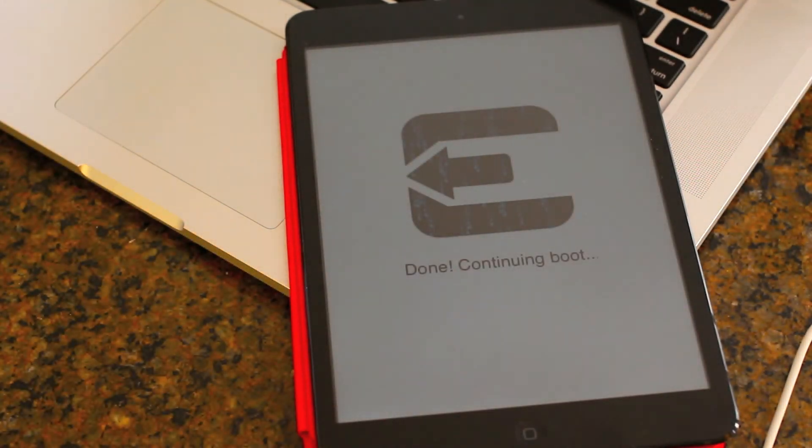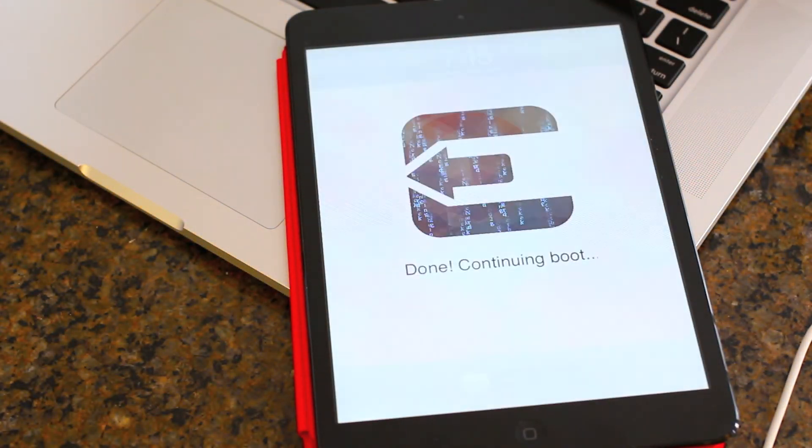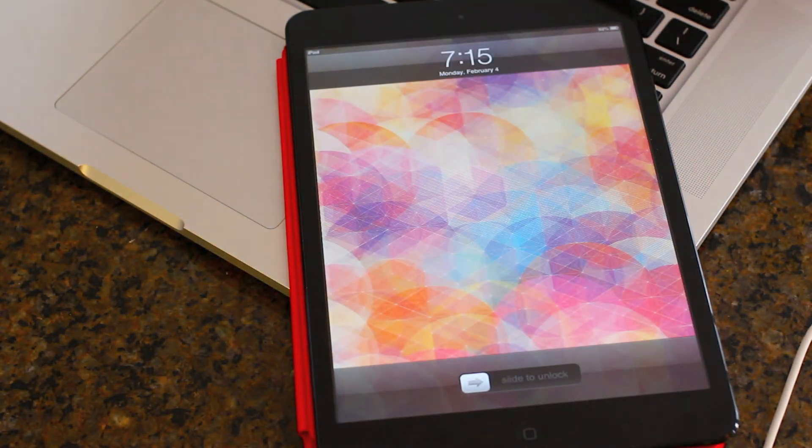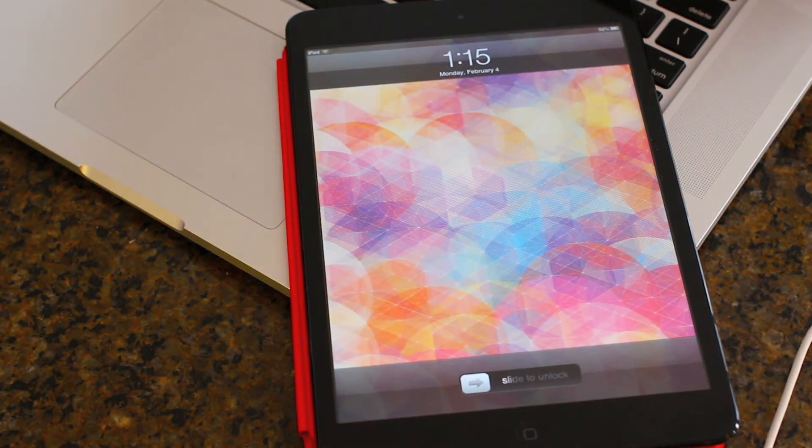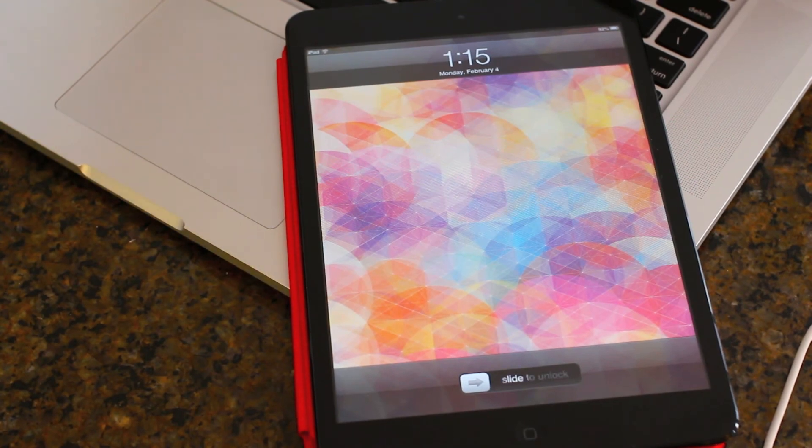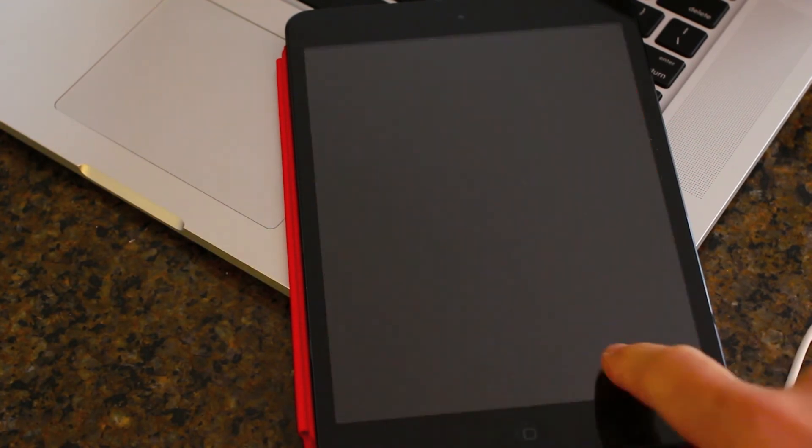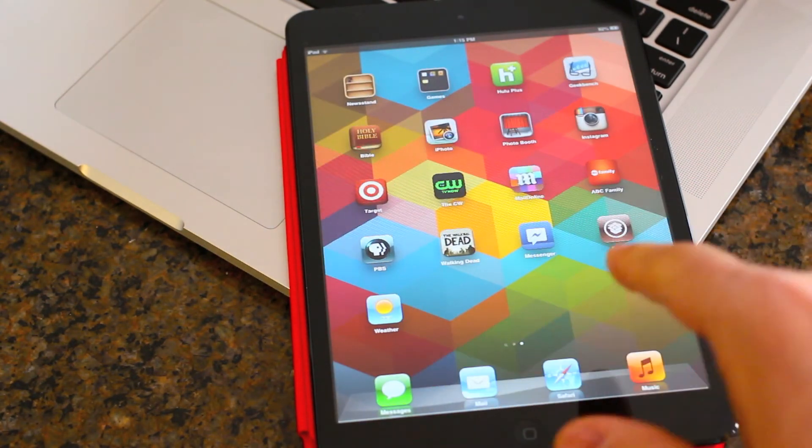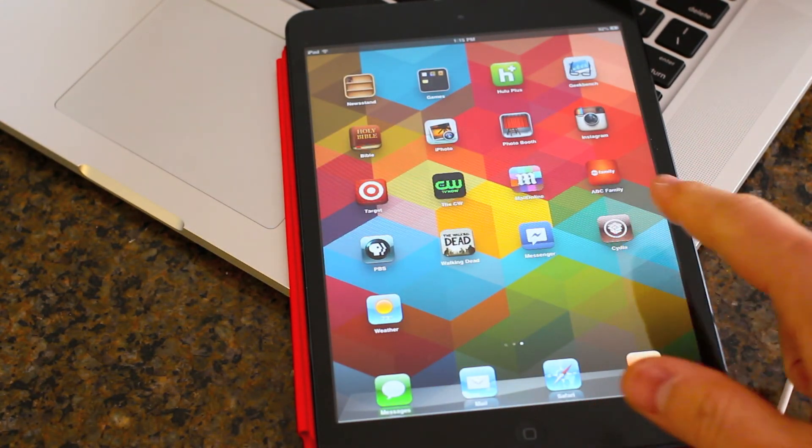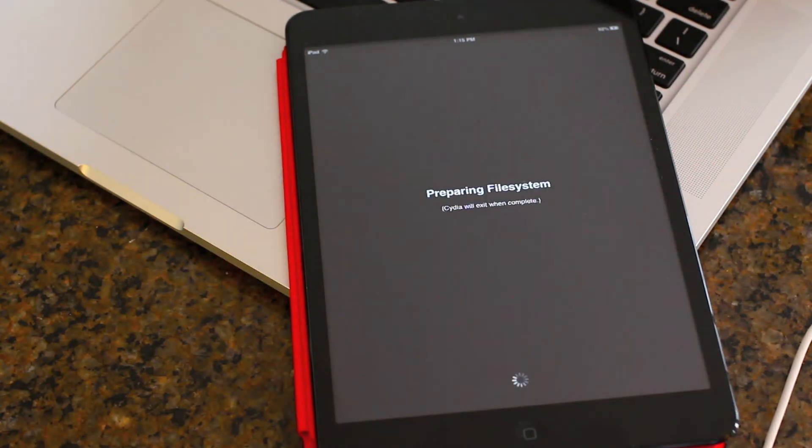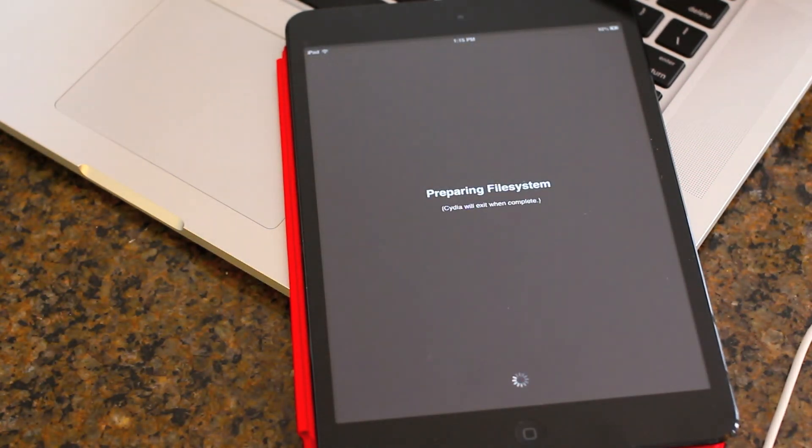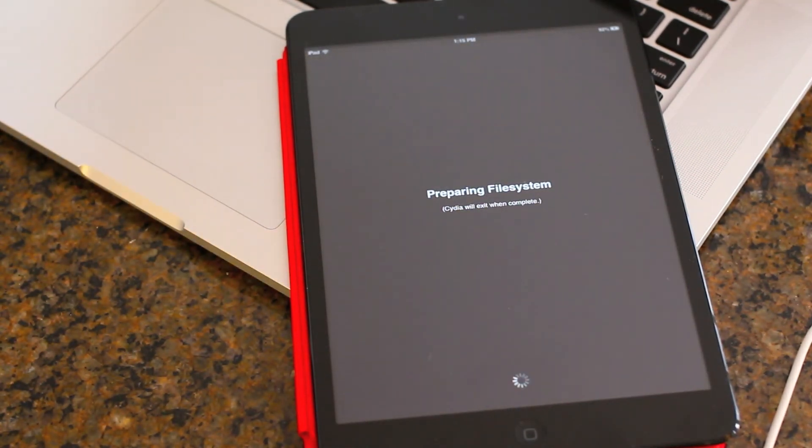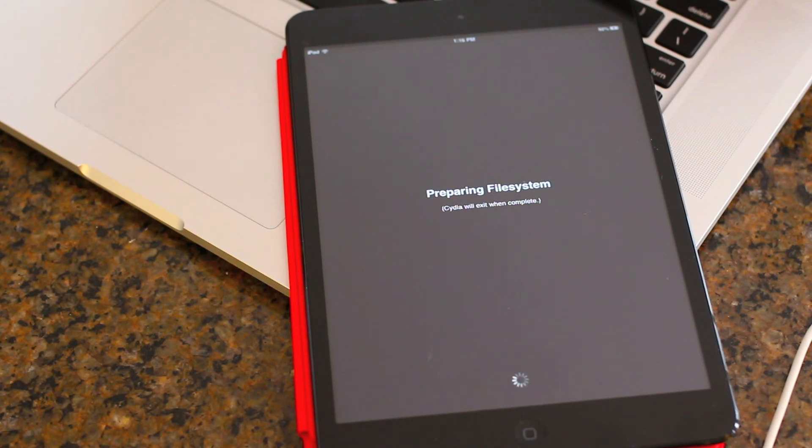Then it will go ahead and boot again. And you will have absolutely no problems here. Just go ahead and slide to unlock again. And you will find Cydia over here. Just hit Cydia and you will have to prepare the file system. Sometimes it takes a little bit longer. And it will just prepare the file system. It will reboot and you will be on your way.